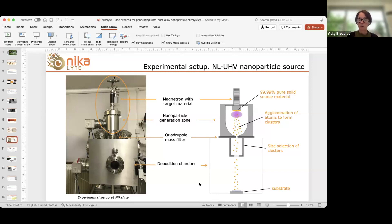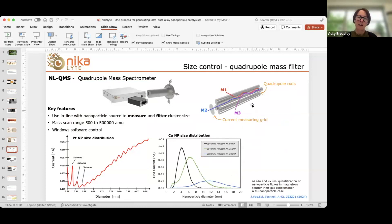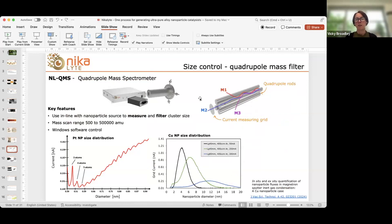A bit more detail about the quadrupole mass filter. The instrument works on the principle of four magnetic poles running along the instrument. It's an inline instrument, so nanoparticles travel through the quadrupole before they hit the substrate. By changing the DC and AC voltages and scanning the frequency of the AC voltage, we effectively control the mass of nanoparticles which will pass directly through the quadrupole. Nanoparticles with masses above or below that critical mass are lost inside the instrument.